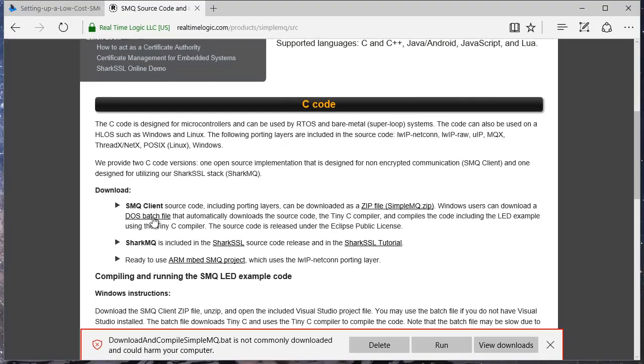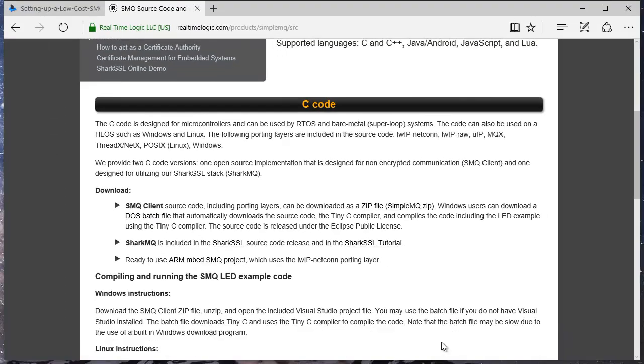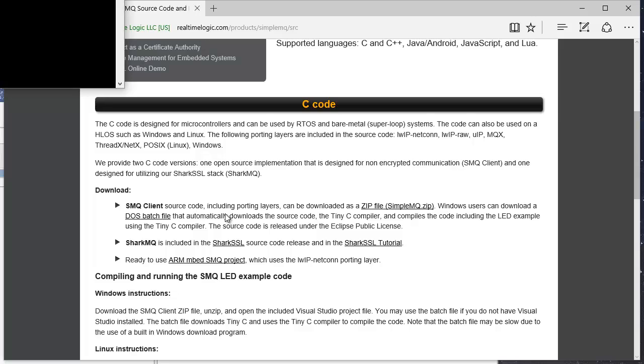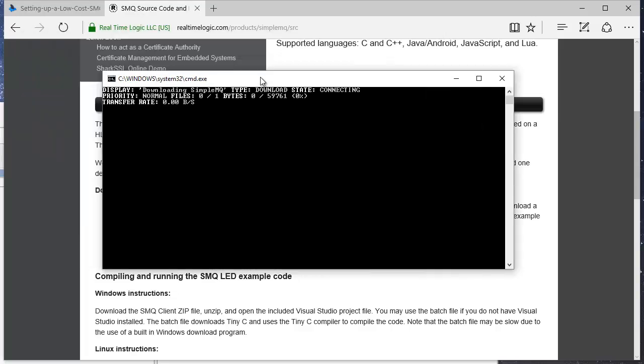Click on the DOS Batch File link to download a script that automates downloading the source code and the tiny C compiler. The batch file automatically compiles the code as soon as it is downloaded.